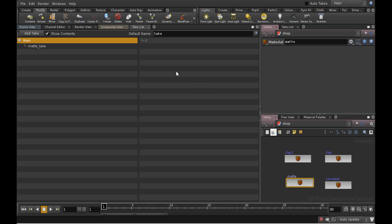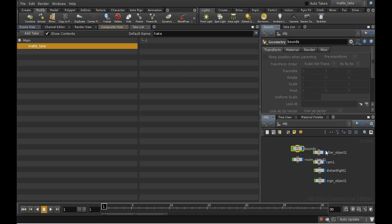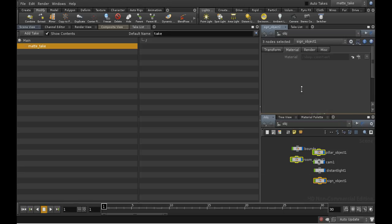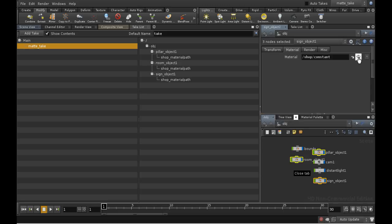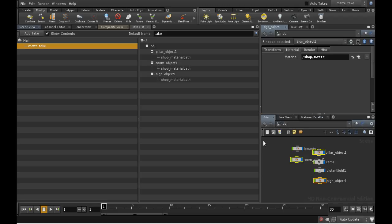So going back to our take list, let's go into the Matte Take, and then let's select all the objects apart from the bounding box. Then we need to go into the Material tab of these objects, right-click the material parameter, and include this in the take. Now select the matte material we just laid down.